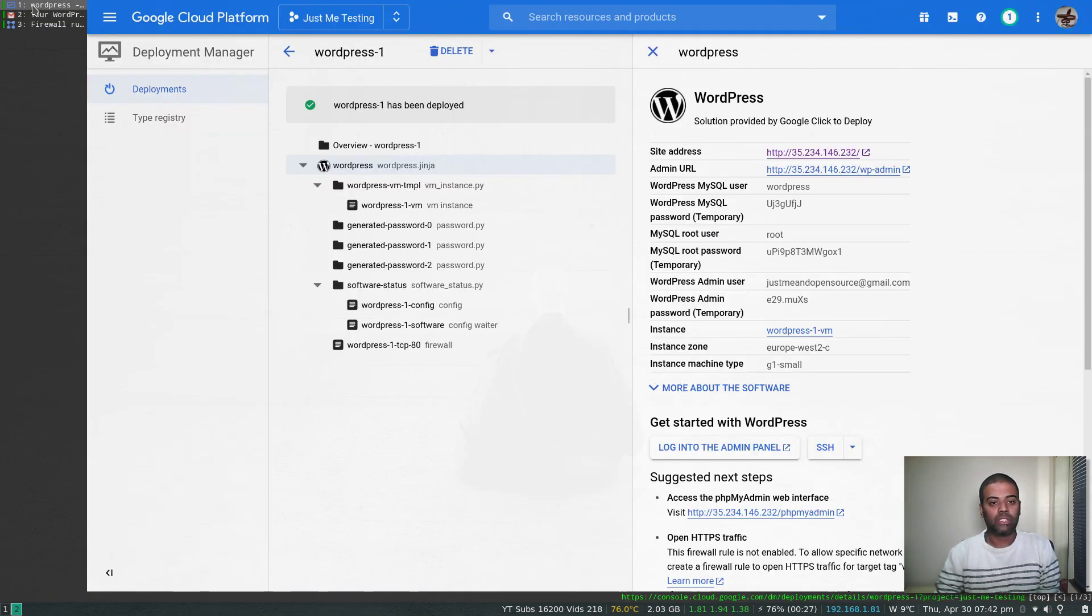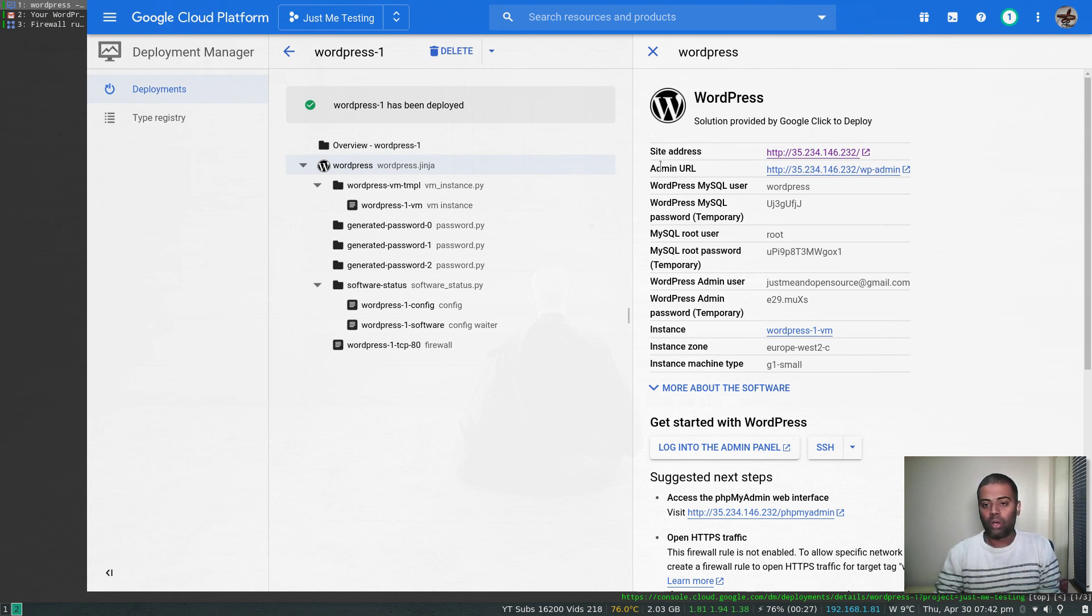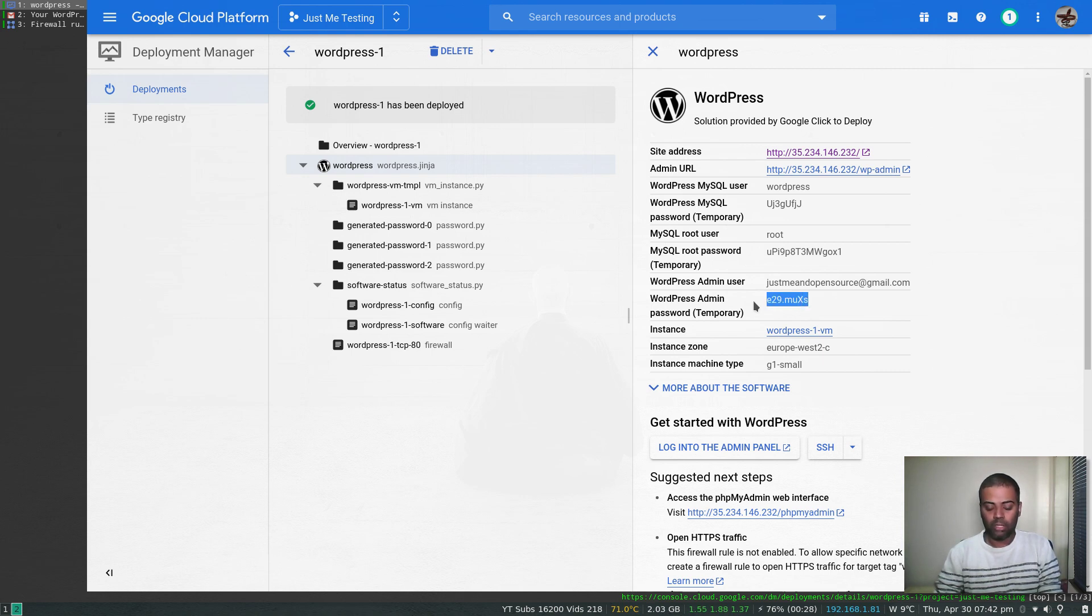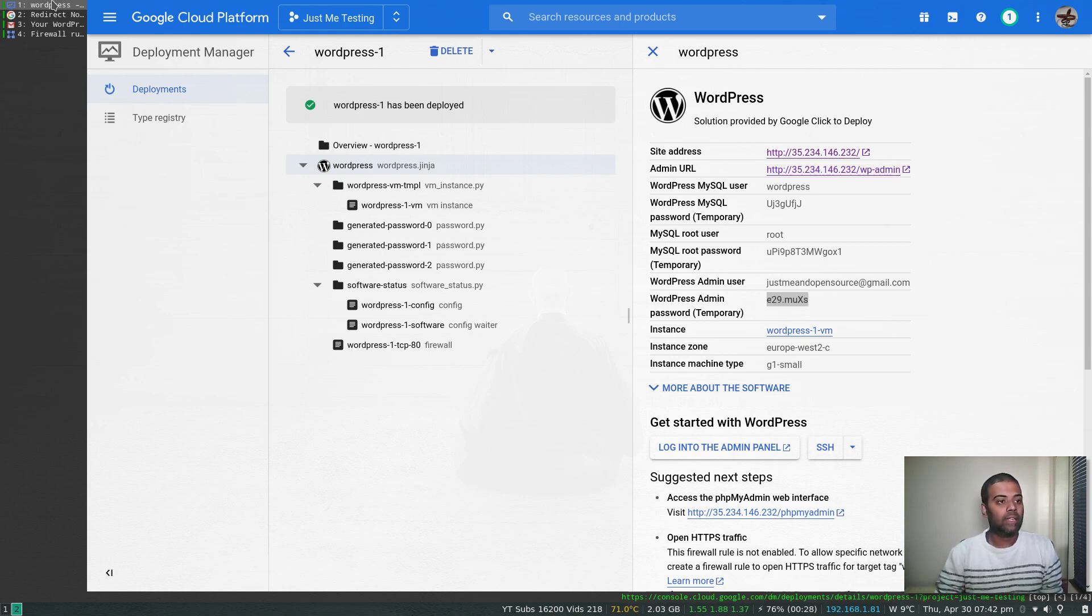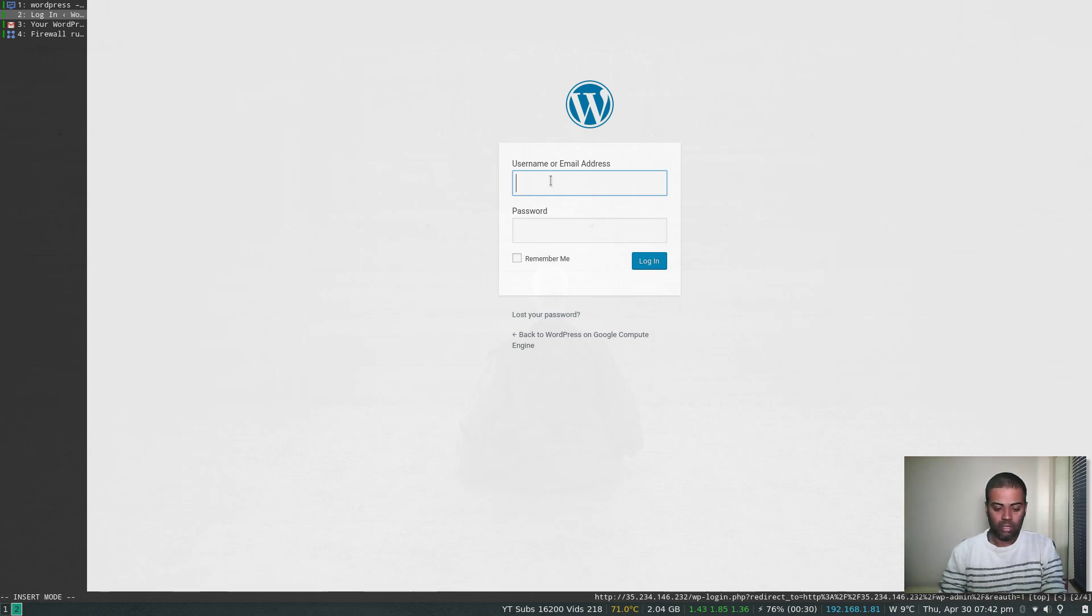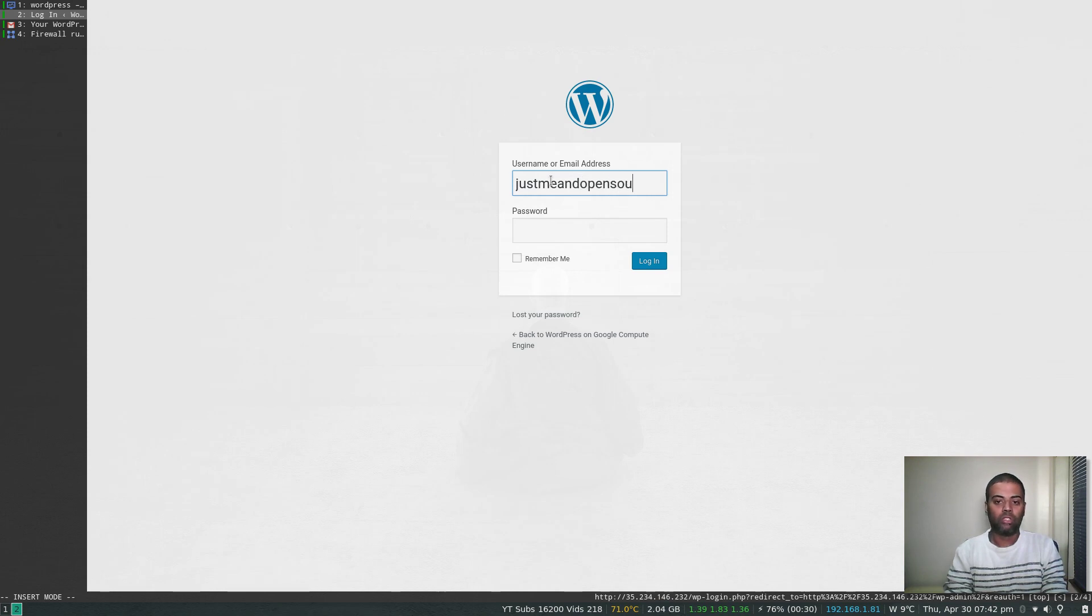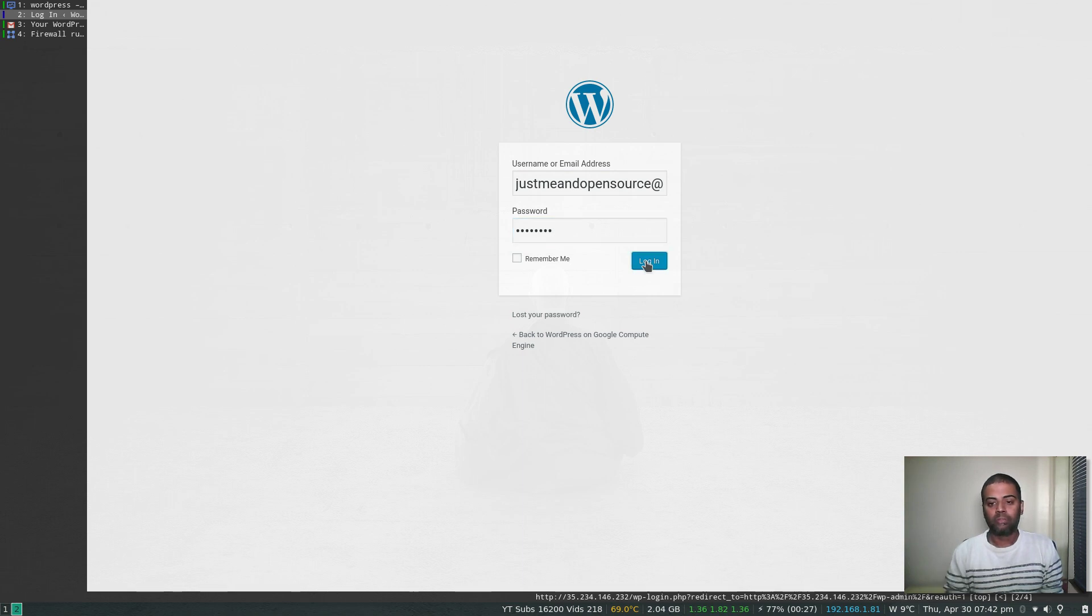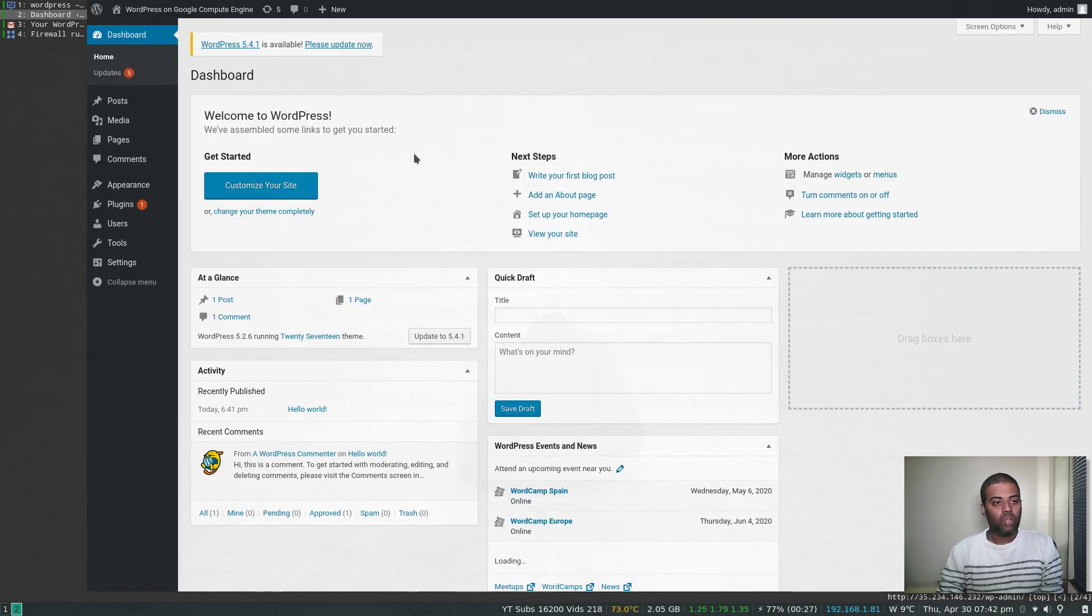We can also go to the admin URL. The admin username is my email address, and the password is here. Let's copy the password. Sorry, it's not the full password. Let's copy the password and visit the admin page. The email address is justmean.opensource@gmail.com. Paste in the password. Yep, cool, so that's our WordPress admin page. I'm going to close that and go back here.